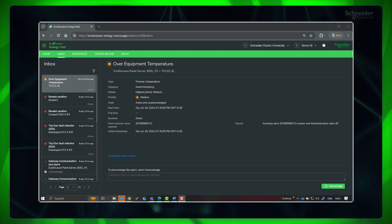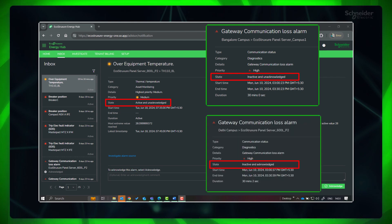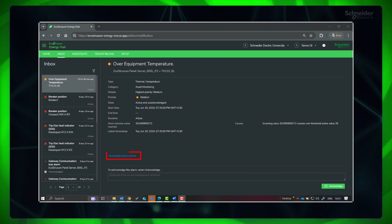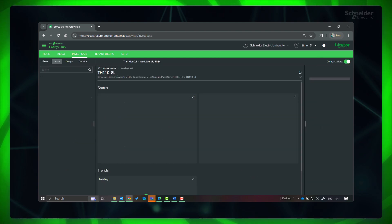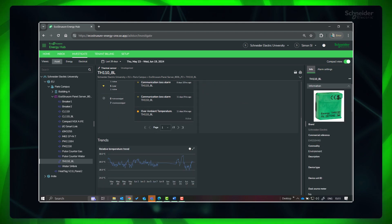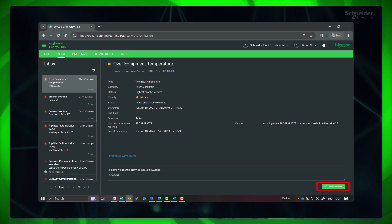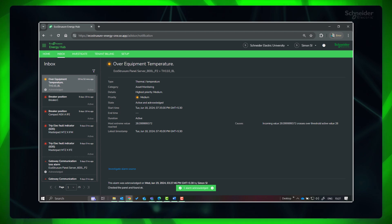Alarm information will show the category, type, detail, priority, and state, along with the start and end times and duration. Alarm state could be active or inactive and acknowledged or unacknowledged. Click on Investigate Alarm Source to go to the location where the alarm originated and analyze the details. You can acknowledge an active or inactive alarm. When you acknowledge an alarm, Energy Hub records the username of the logged-in user, the date and time of the acknowledgement, and an optional comment.